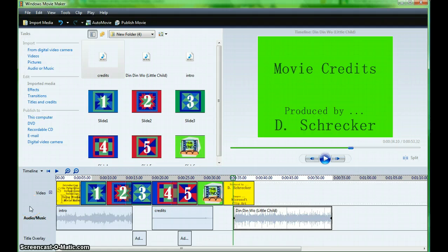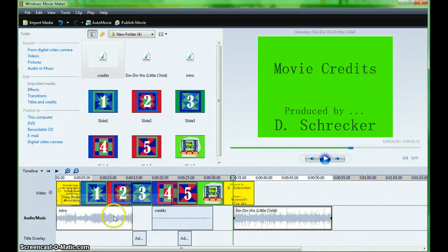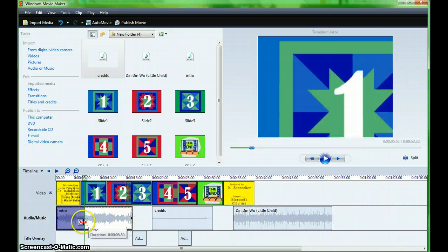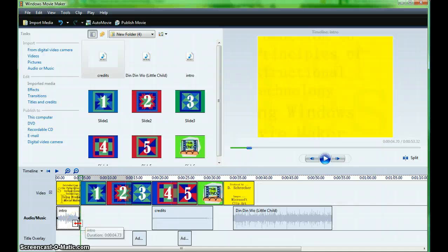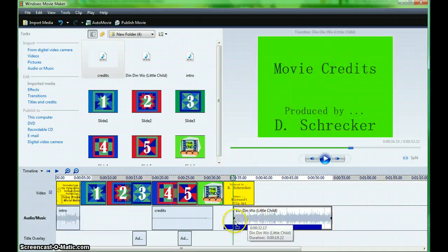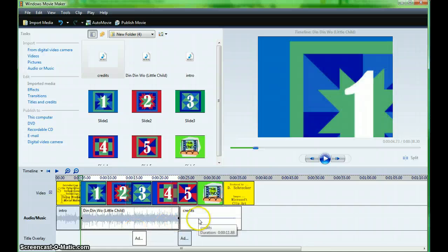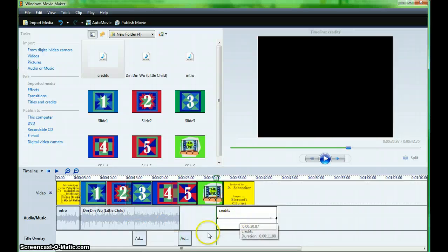Once the audio is in the timeline, it is important to be able to adjust the length to match where you need it to be in your movie. My introductory item is much longer than the introductory slide. I am going to click on it and drag it to meet the length of the movie. The middle part is for the middle of my movie, and the credits for the end.